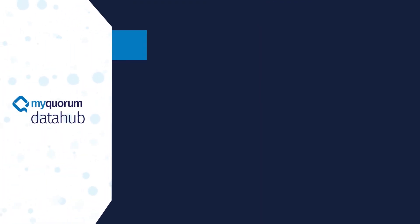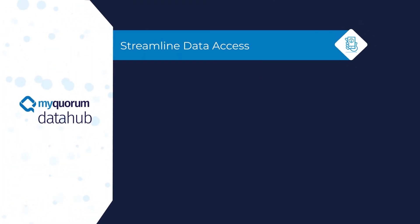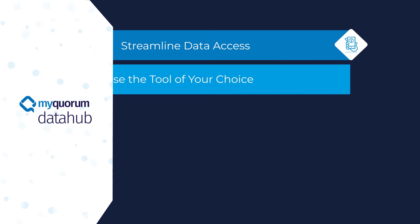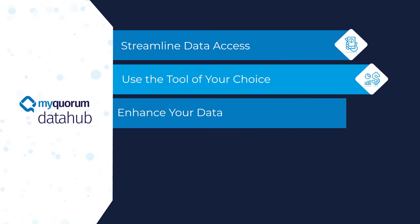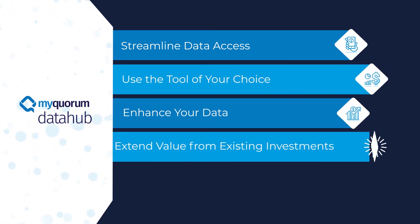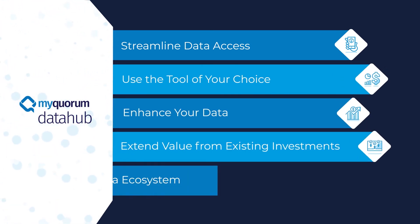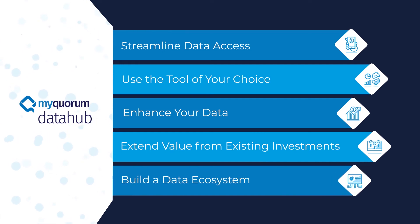MyQuorum Data Hub is a cloud-based service that enables you to streamline data access, use a tool of your choice, enhance your data, extend value from existing investments, and build a data ecosystem.